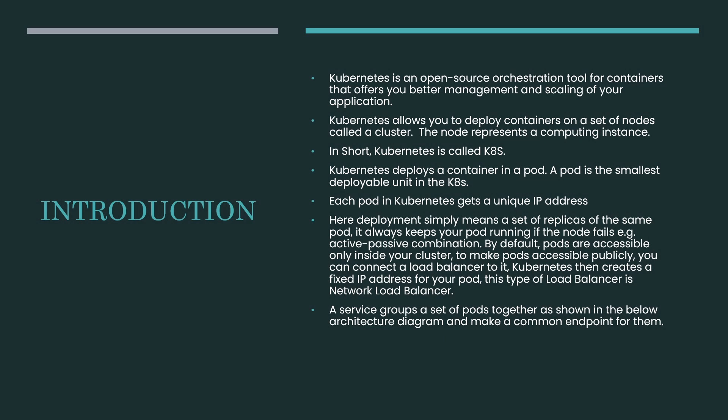Here deployment simply means a set of replicas of the same pods which could be scaled to multiple pods or lesser number of pods. It could also be scaled horizontally as well as vertically. It also contains load balancer, external IP address, master node, and set of slave nodes. A service groups a set of pods together as shown in our architecture diagram which contains a common endpoint for them to interact with.